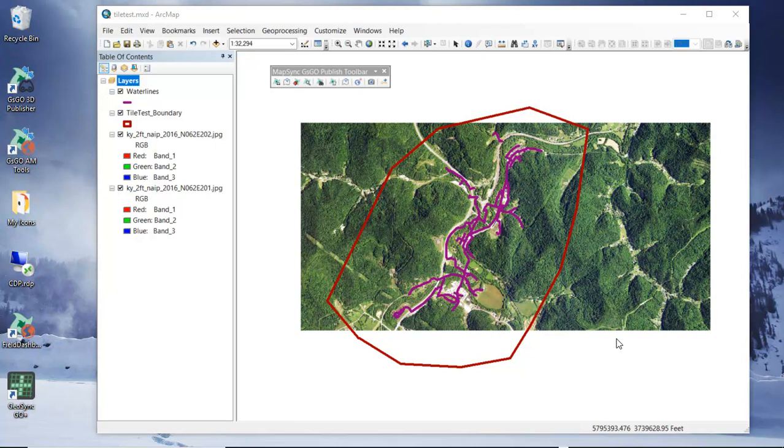The idea here is we want to be able to take the aerials that we have in this particular map, this is a water system, and be able to cache those and then be able to use those either in a connected environment.